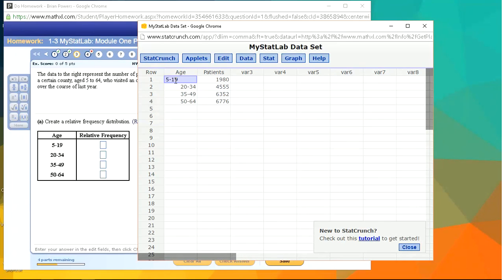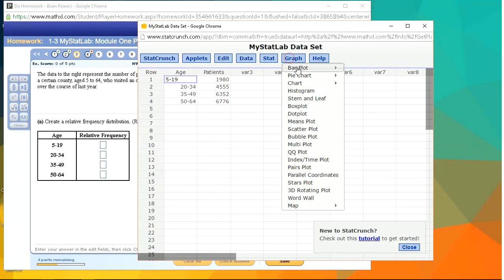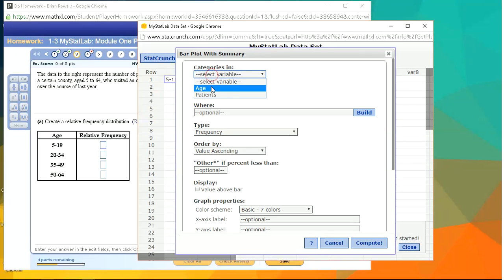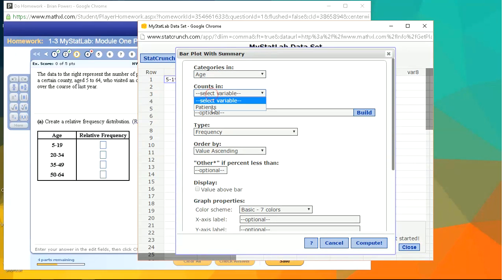When you have our data, we have our categories in the first column and the counts in the second, we're going to graph a bar plot from summary data. Not from data, so with summary. And we put the categories, the categories are in the age and the counts are in patients.